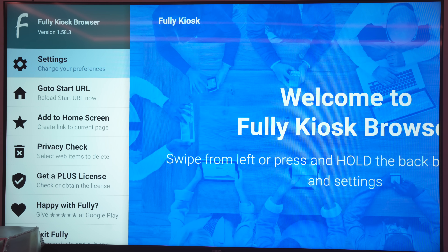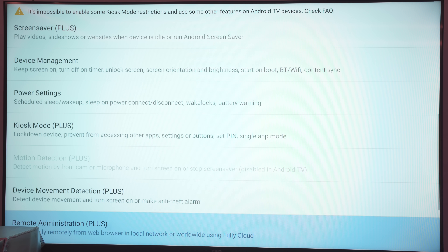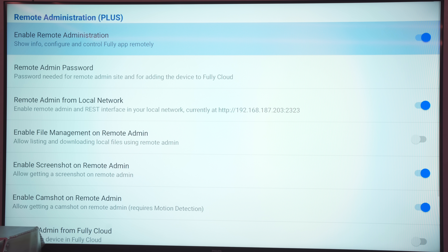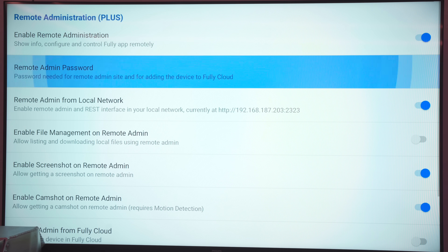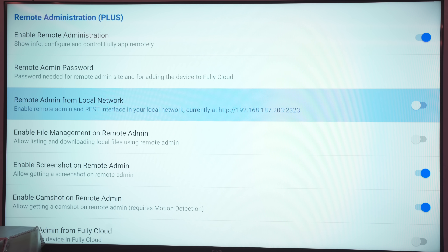Also in the settings, scroll all the way down to Remote Administration Plus. You need to enable Remote Administration, otherwise you won't be able to control this thing using Home Assistant. Enable that, give it a password — note it down because you'll need to put it into Home Assistant settings in a moment. Also tick the box for Remote Admin from Local Network. That's Fully Kiosk installed on your Fire TV Stick.